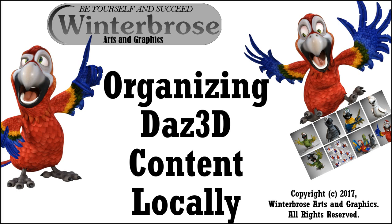Hello everybody, this is Rolo with Winter Bros. In this video presentation, we're going to show you one of many ways that you can organize your DAZ3D content on your local hard drive.